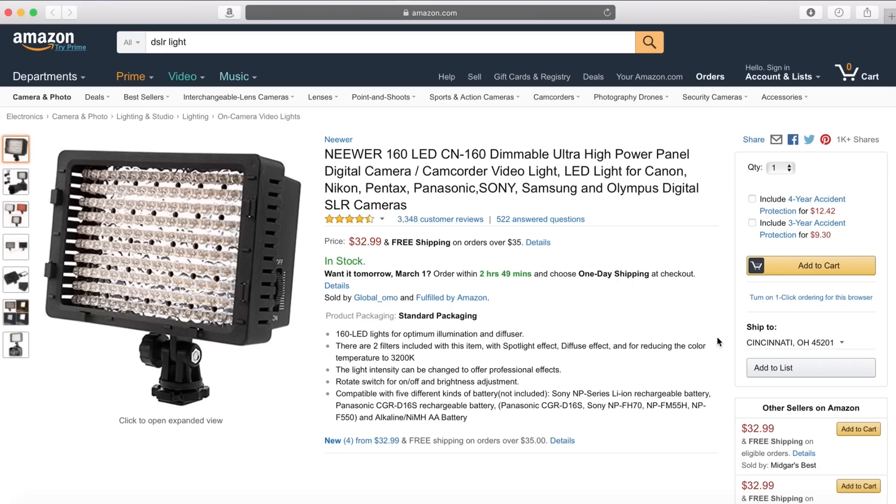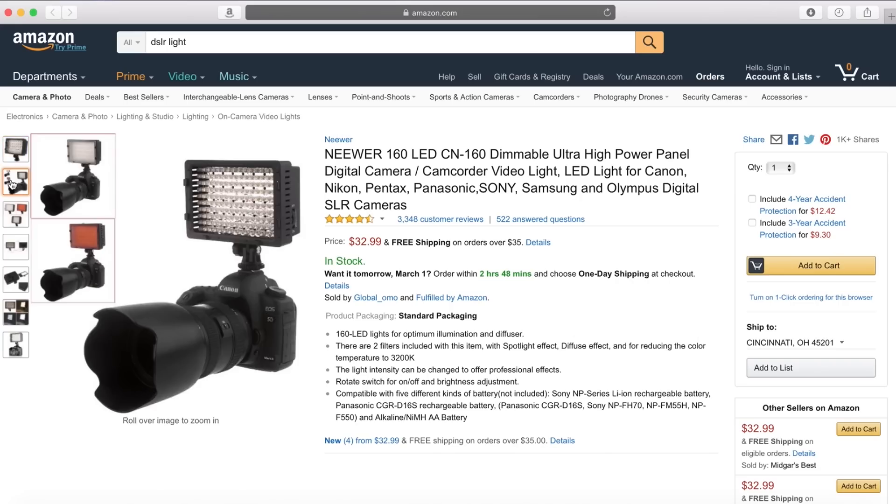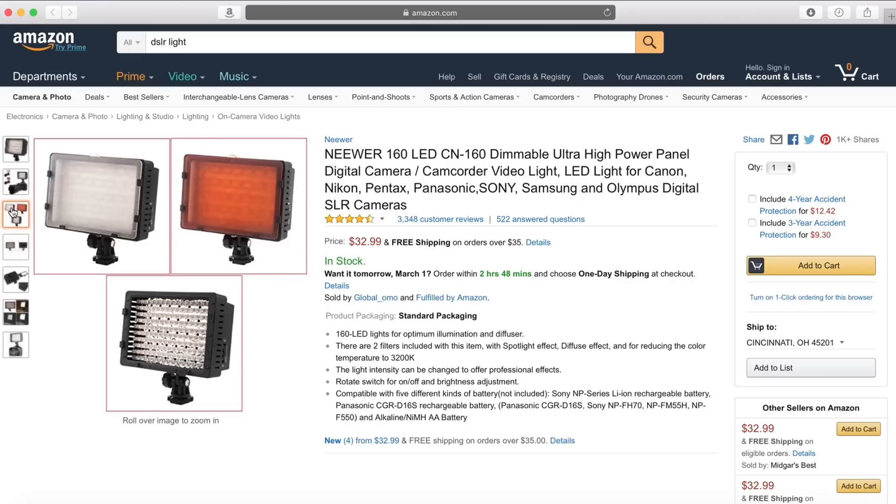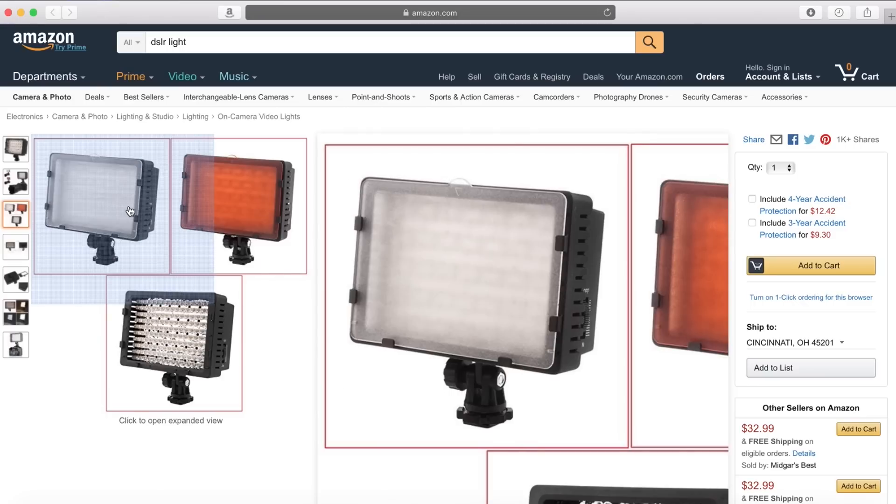The light I own is relatively inexpensive. You can buy it on Amazon for about $30, and it comes with white and orange diffusion filters.